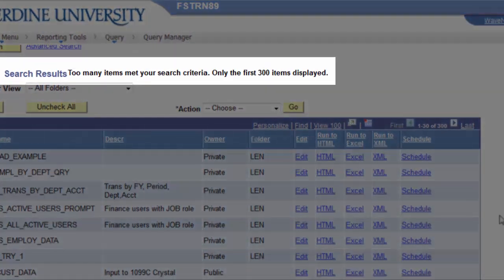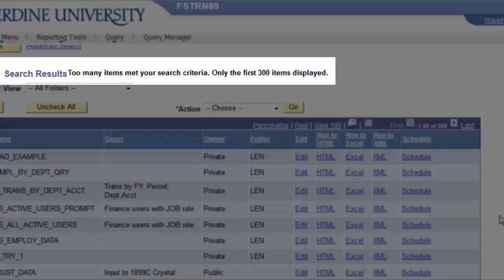Now, notice the message at the top of the search results. Too many items met your search criteria, only the first 300 items displayed.